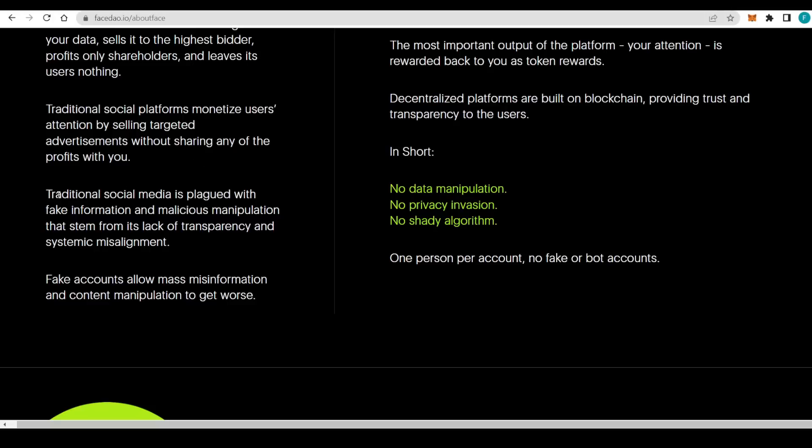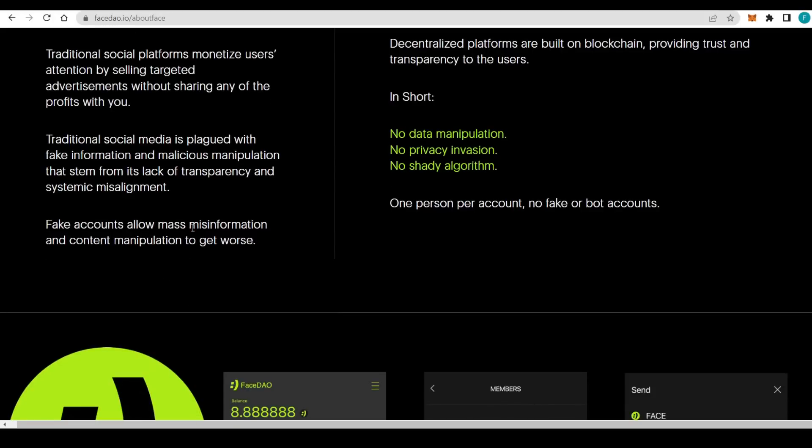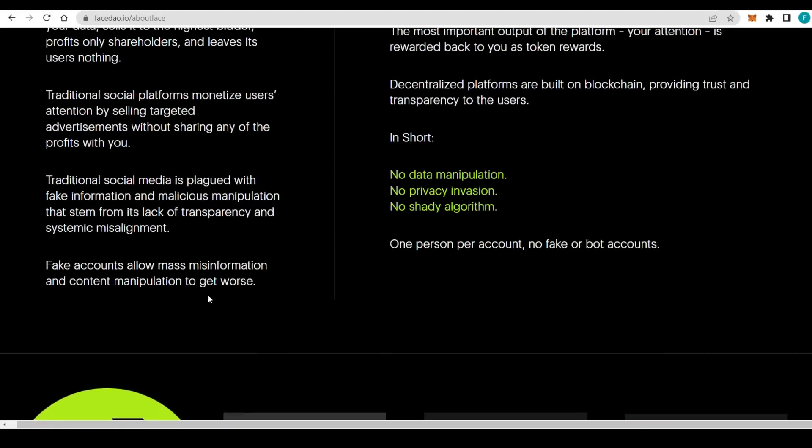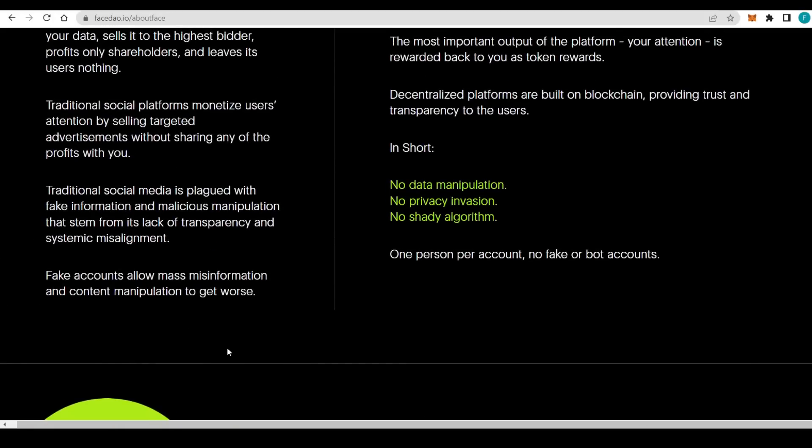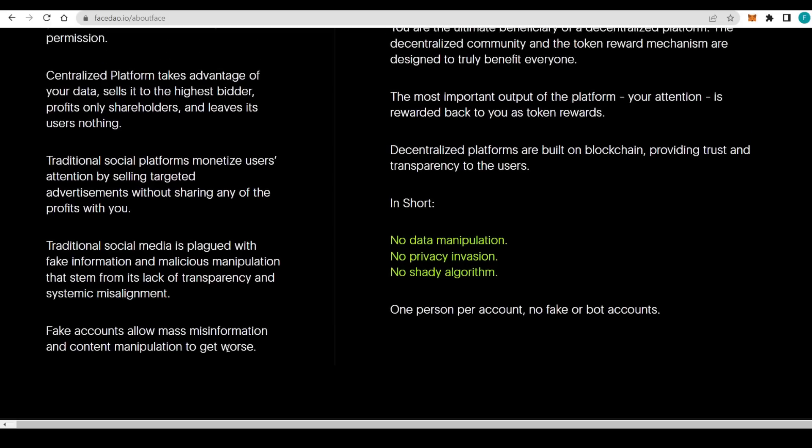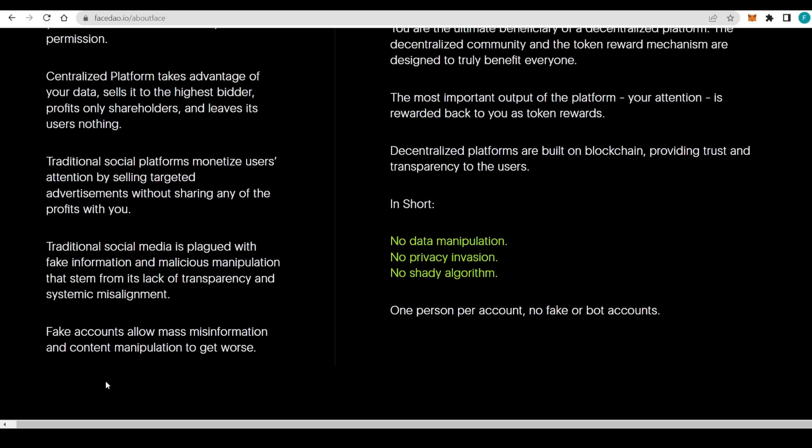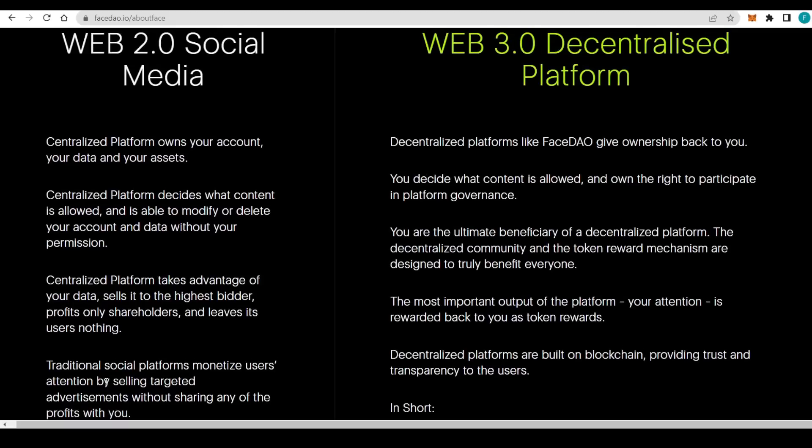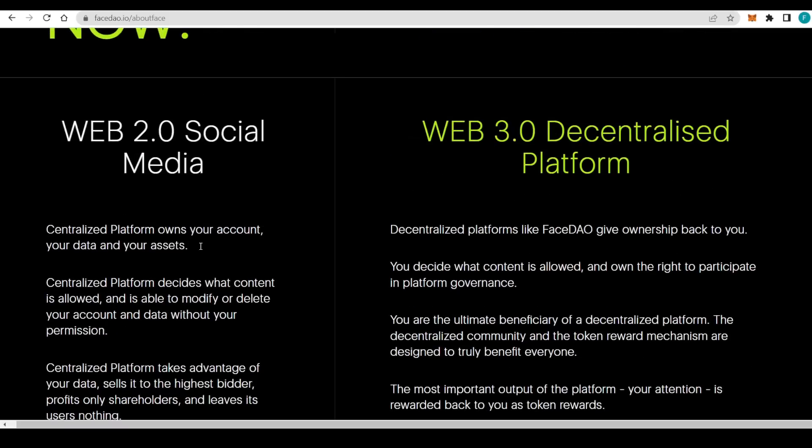Traditional social platforms monetize users' attention by selling targeted advertisements without sharing any of the profits with you. You are basically just a product at that point. Traditional social media is plagued with fake information and malicious manipulation that stems from its lack of transparency and systematic misalignment.